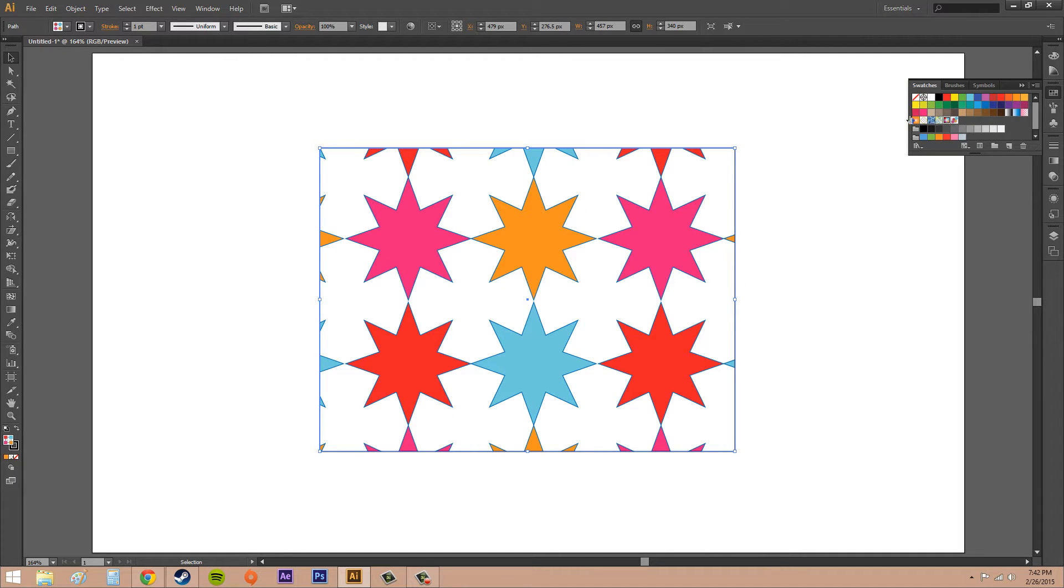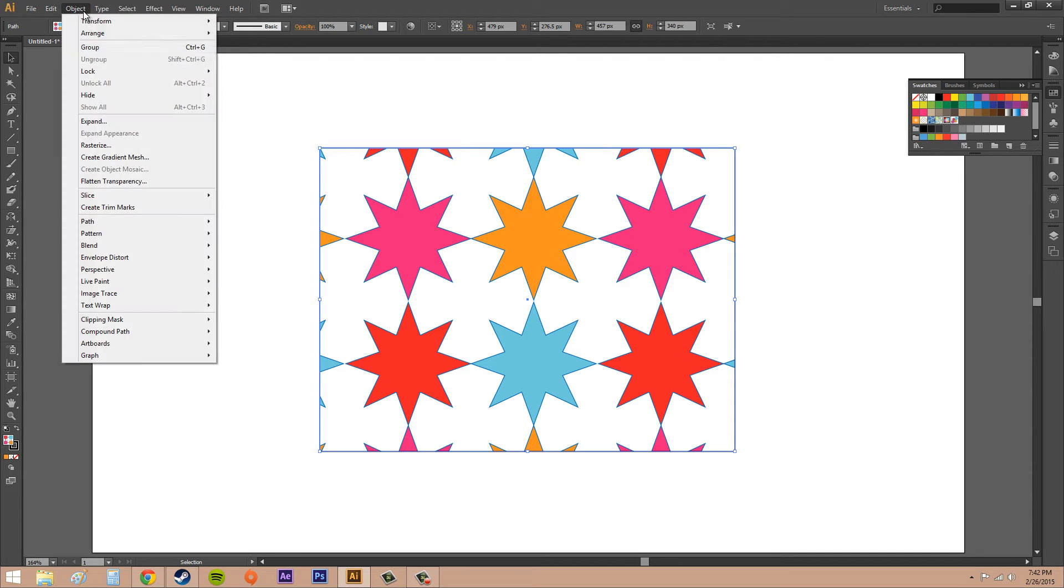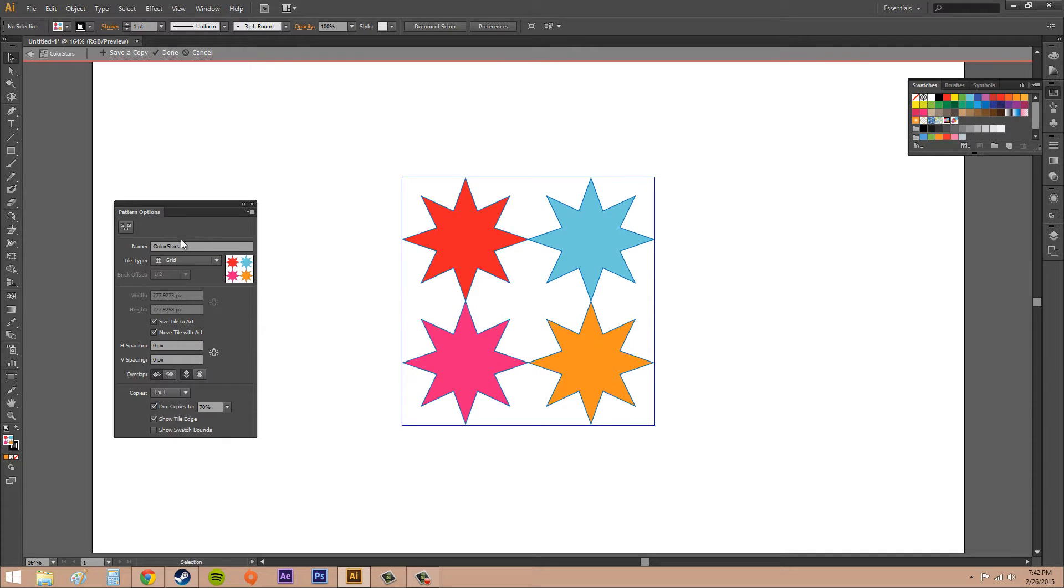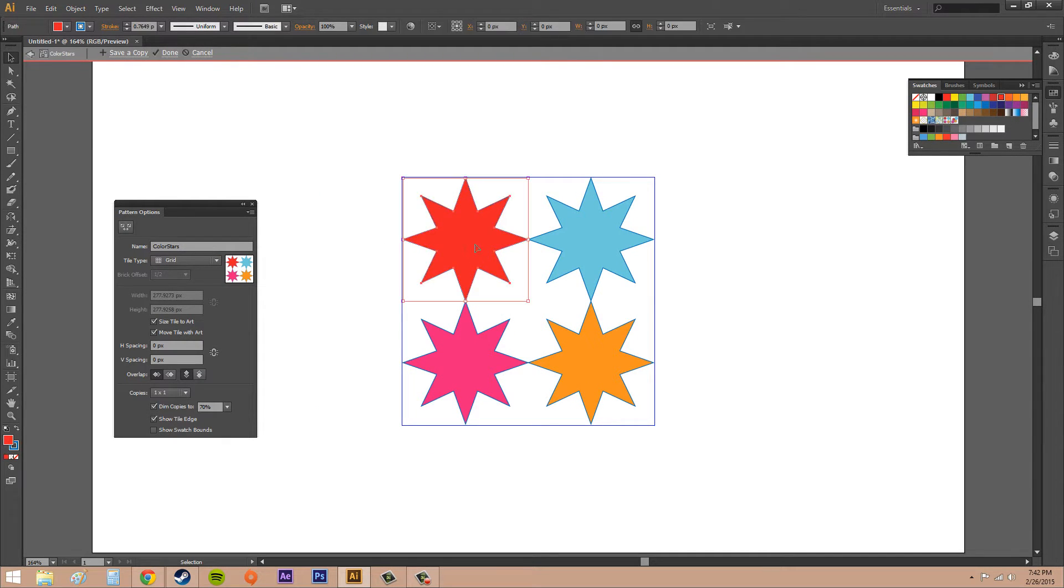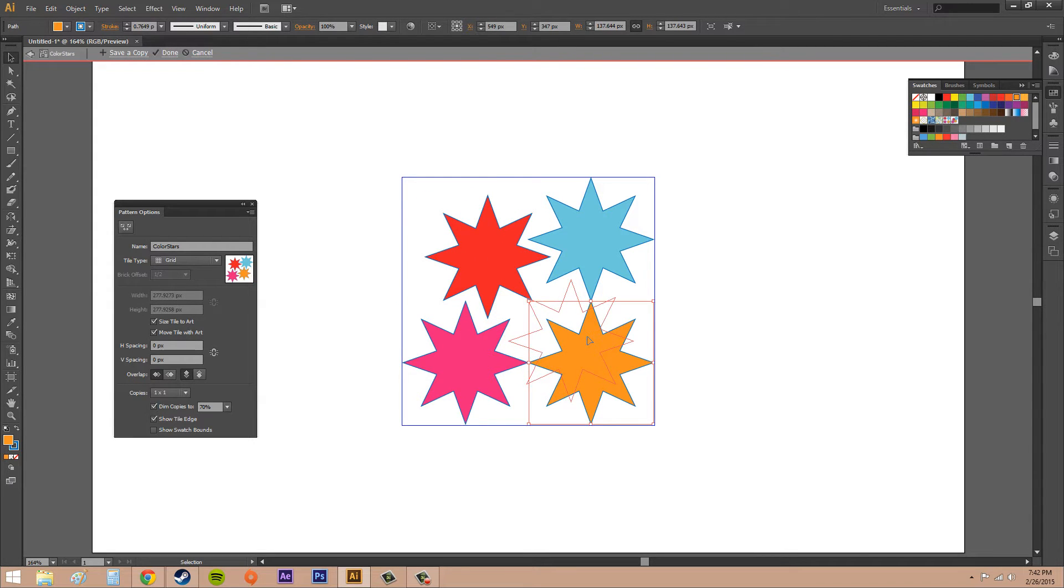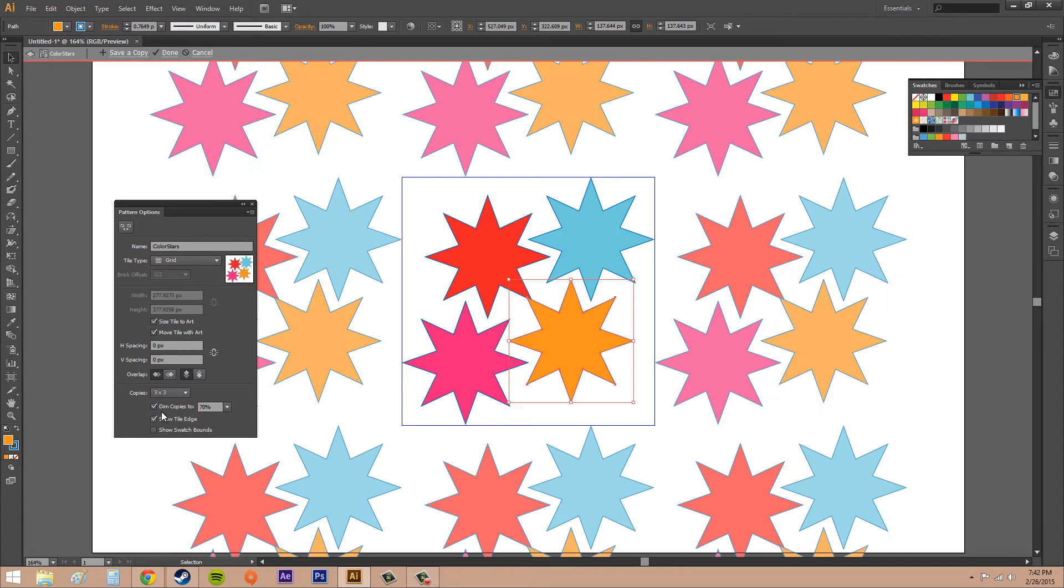This one is the one I created last tutorial. Make sure it's selected, and then go to Object, go to Pattern, and go to Edit Pattern. Now it brings up the pattern options again. You can use your selection tool to move things around and edit some of these things.